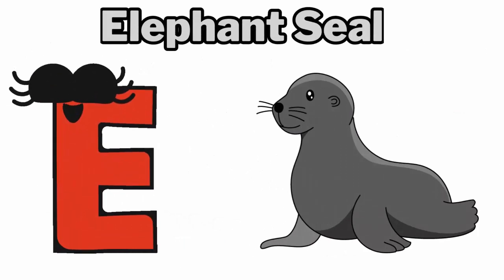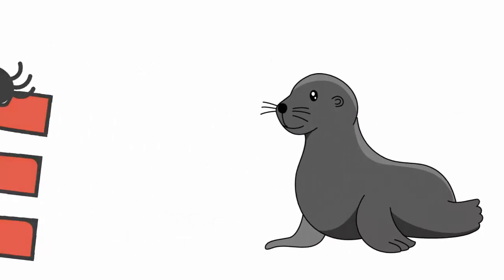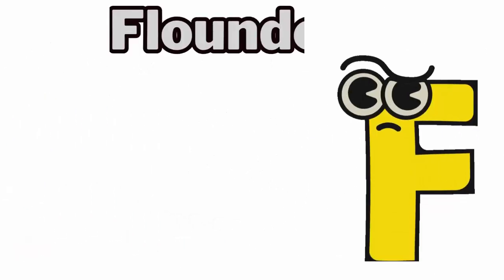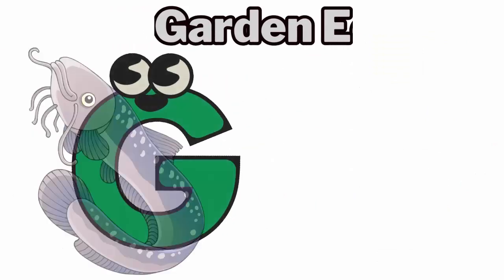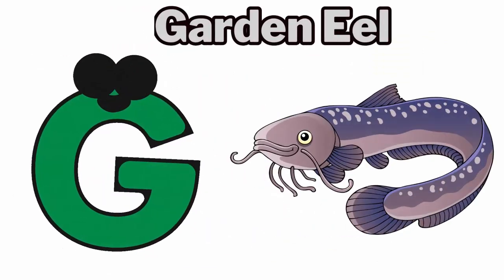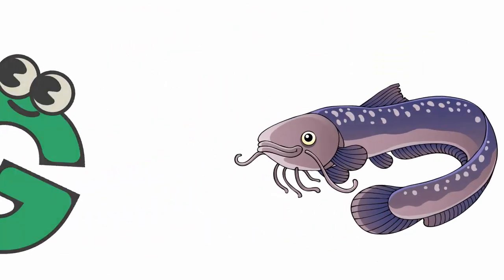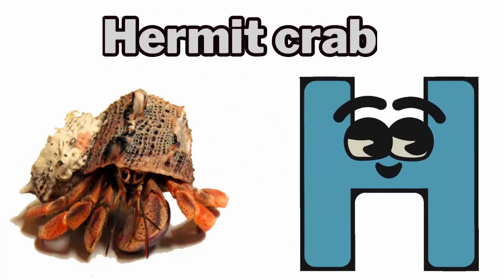E is for Elephant Seal. F is for Flounder. G is for Garden Eel. H is for Hermit Crab.